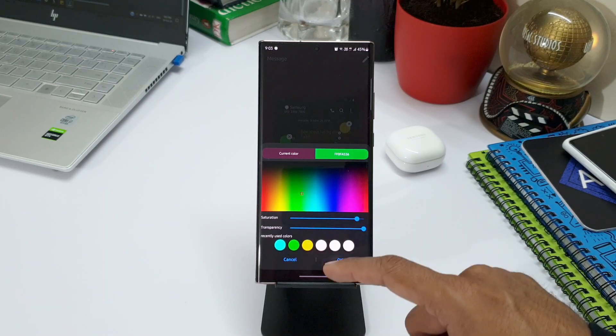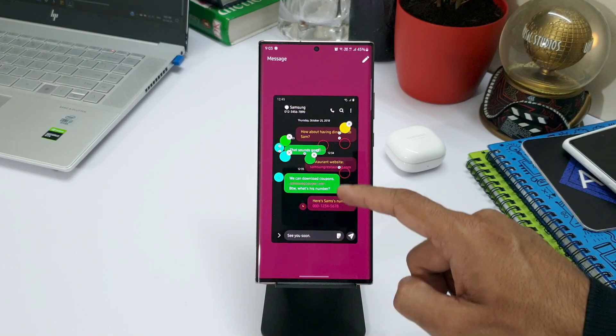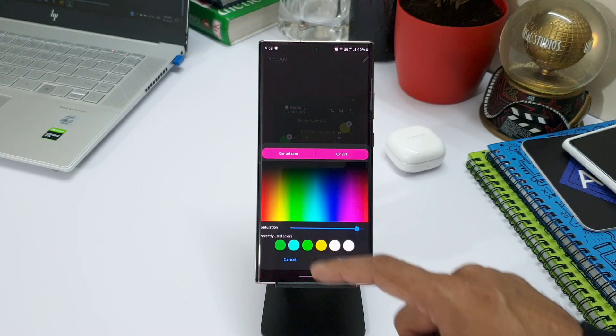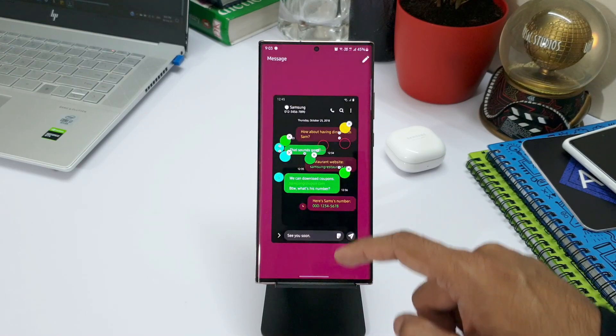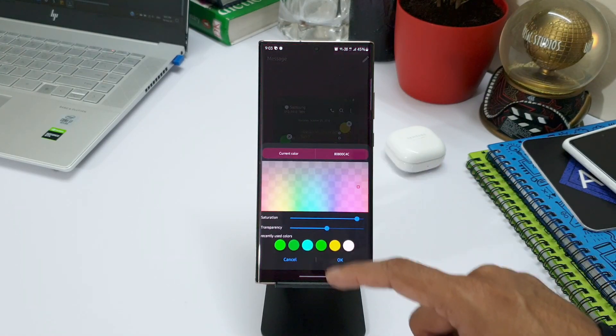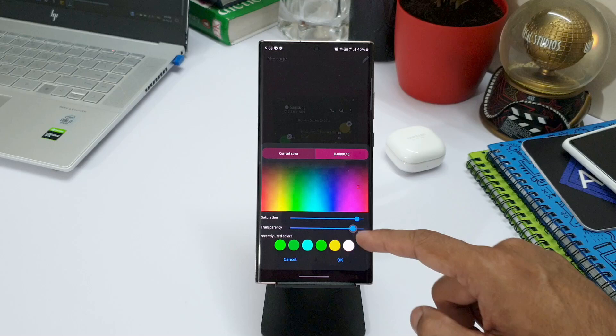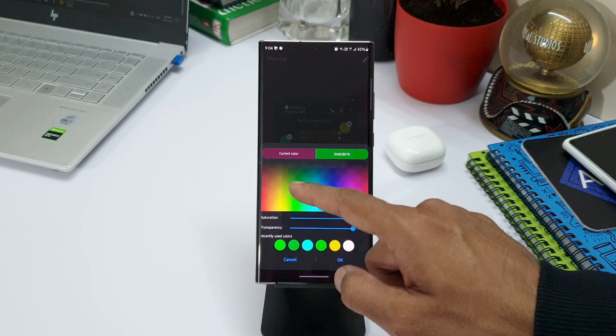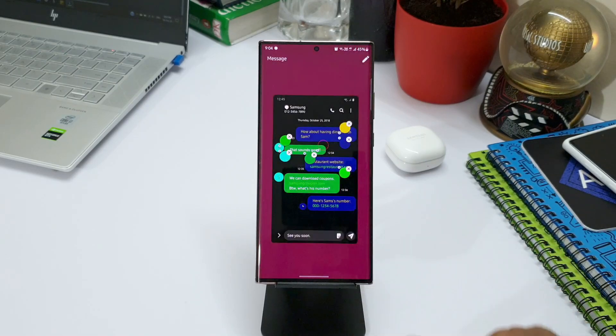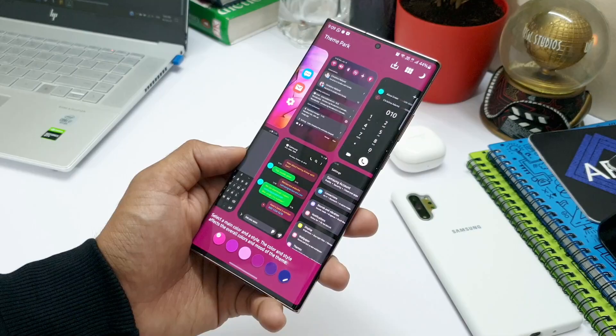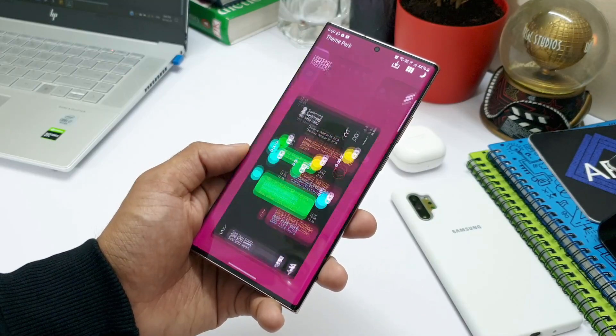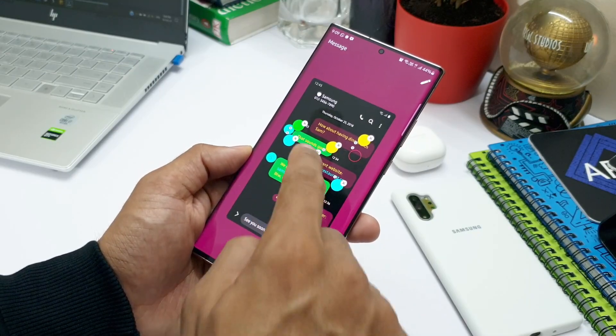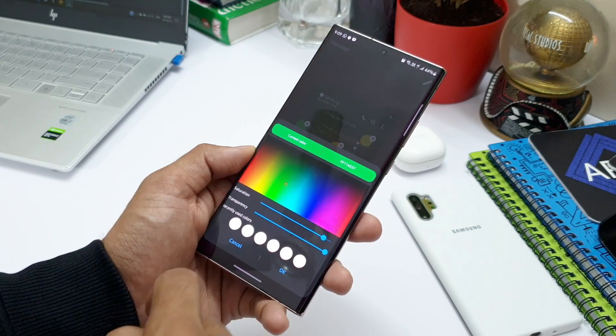This is a fantastic feature for those of you who are really into customizing your phone using Theme Park Engine. Now I'm not sure how many of you use Samsung's default messaging app, but if you're someone who uses this app and loves customizing it, this particular update enables you to do that. Go ahead and try it out and let me know your thoughts in the comment section below.